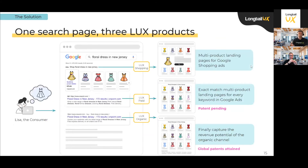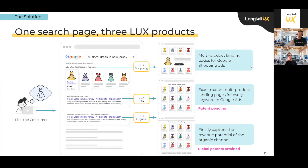Smart pages are useful across multiple channels. One search page, three LUX products: for shopping, we take your landing page from a single product to a multi-product experience, significantly better for conversions. For LUX paid, we create hyper-relevant single or multi-product pages — or content-enriched pages — and you get better quality scores because of that hyper-relevance. For LUX organic, because the pages are so relevant, they index much faster and rank much higher, with better traffic and conversions.